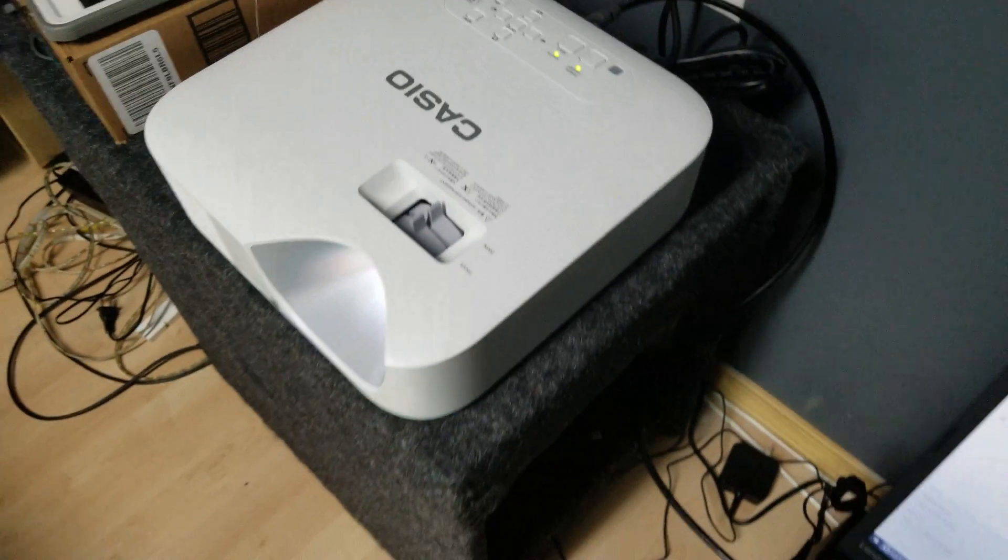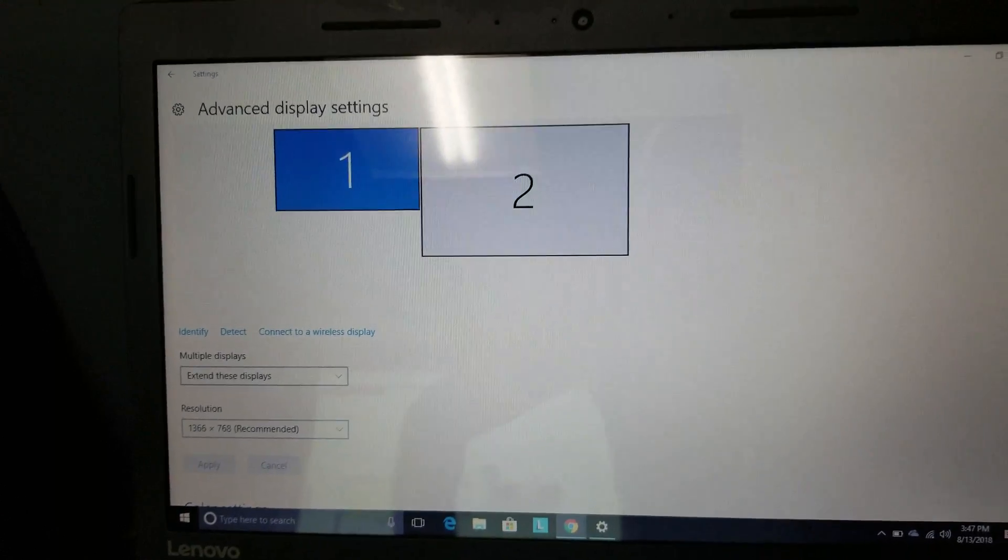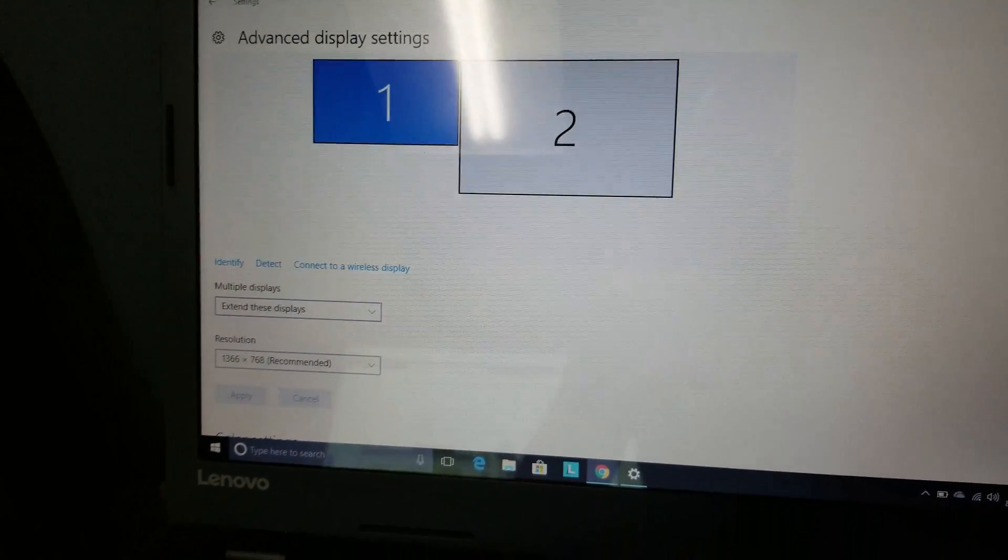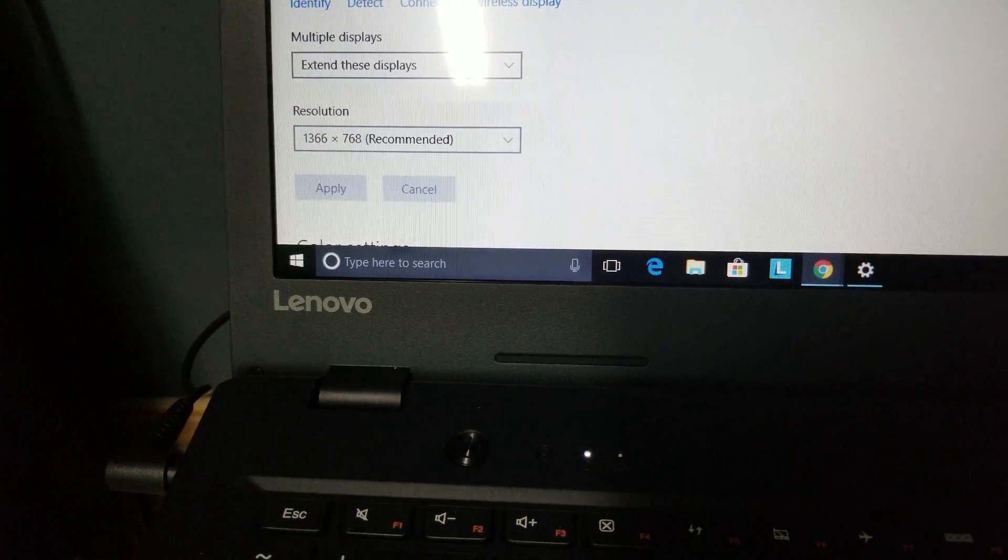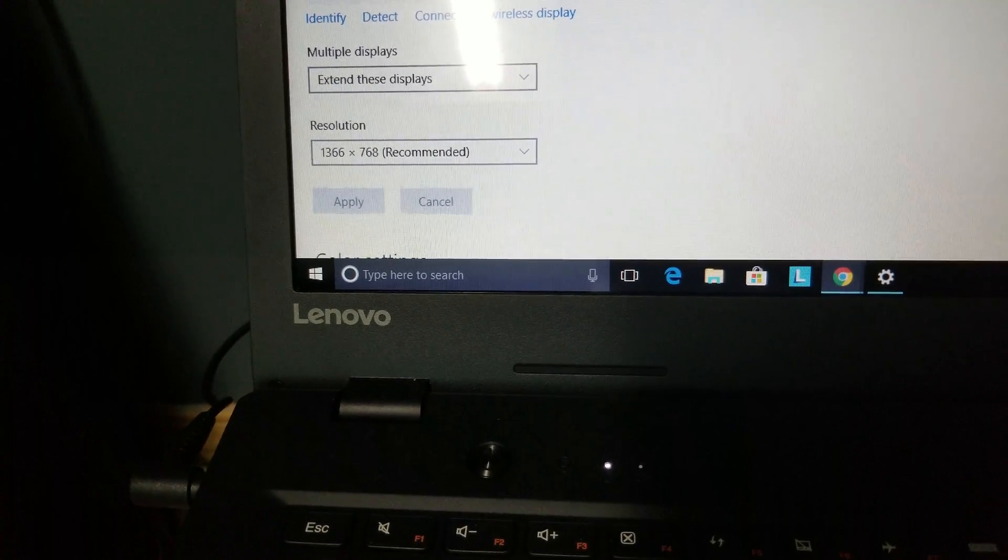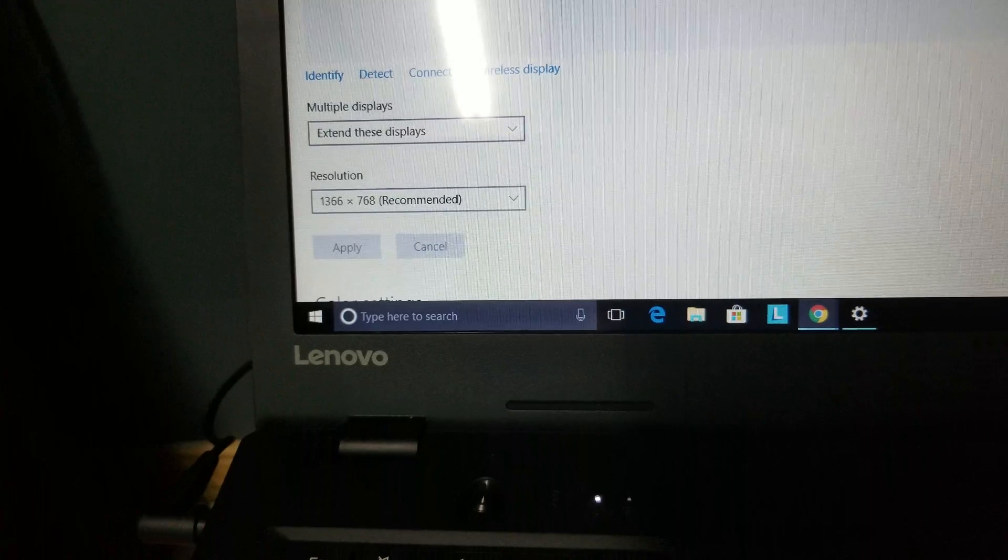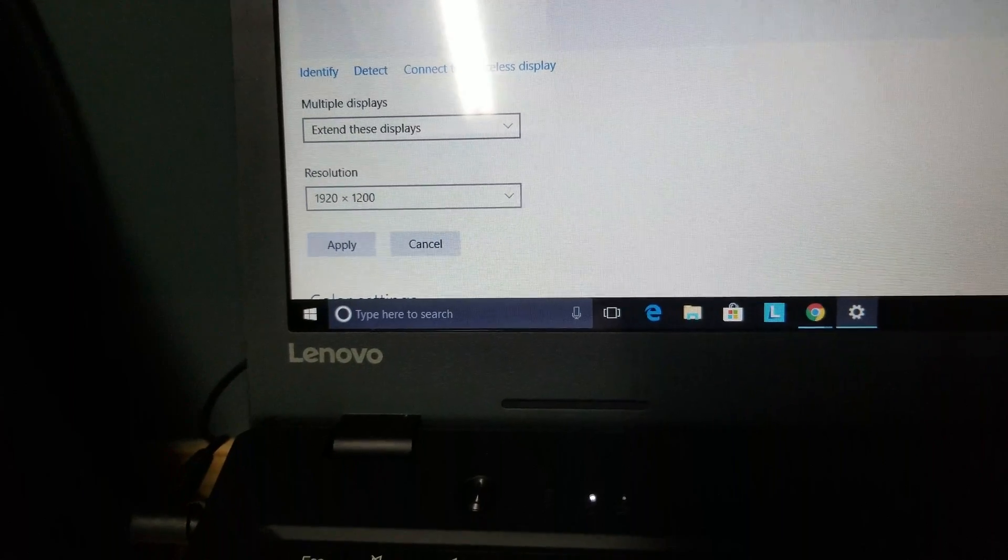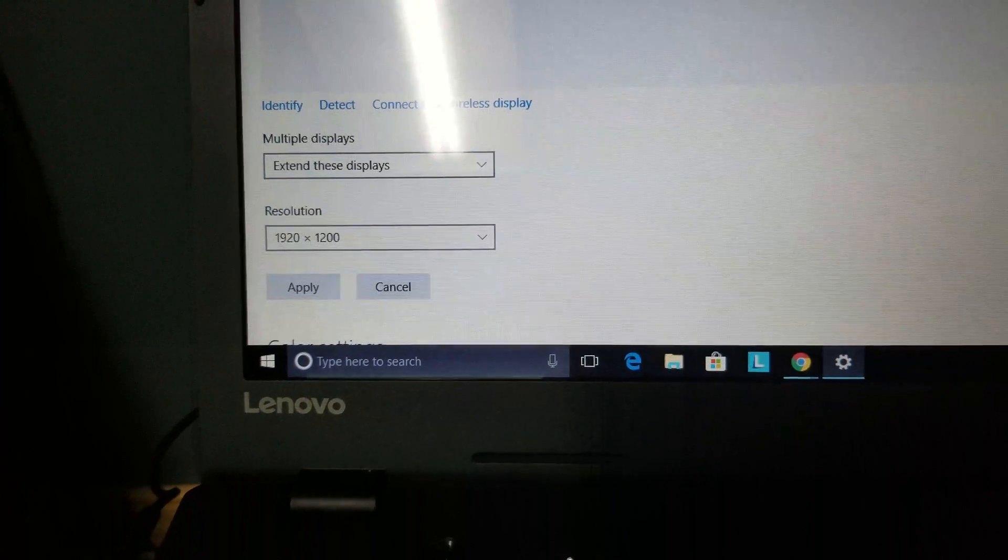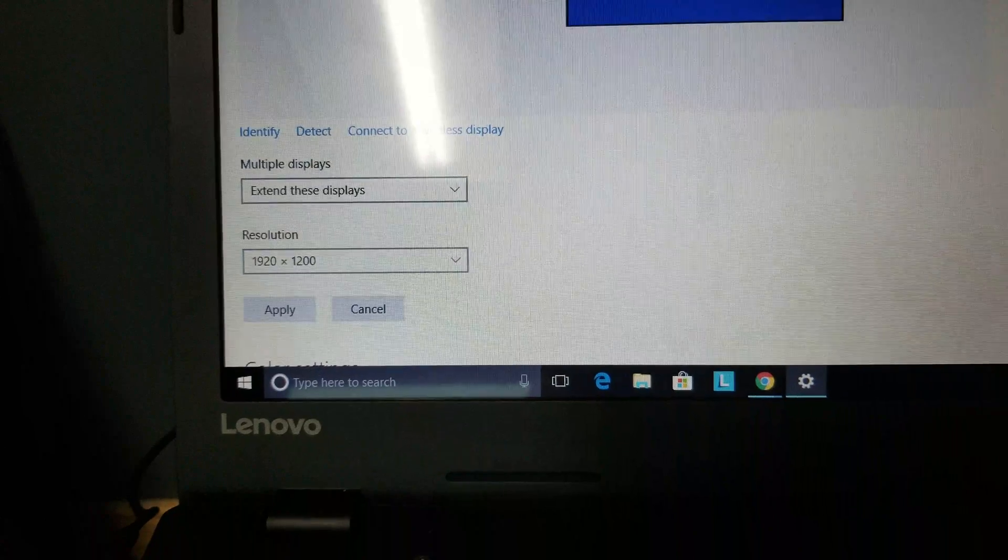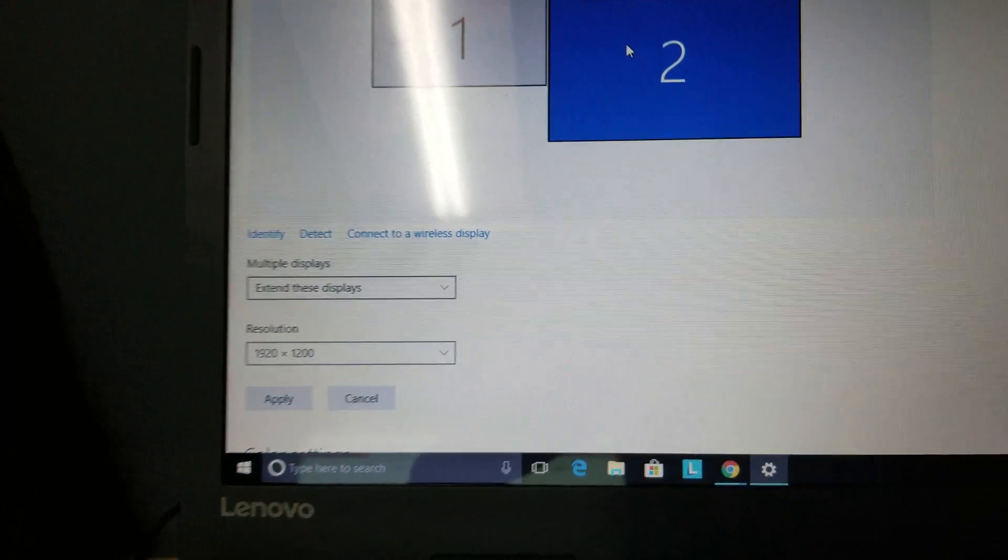I currently have it hooked to my PC as a second screen. Screen one is set at 1366x768. Screen two is the projector, set at 1920x1200, which is the max resolution this projector can handle.